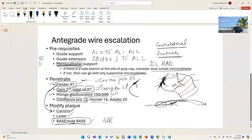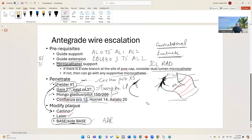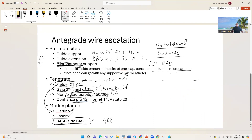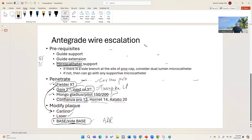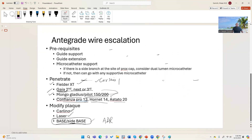This is kind of an algorithm or basic framework for learning CTO techniques. There are many more things you can do — support can also be increased with an anchor balloon, and if nothing penetrates, you'd go directly to BASE. Thank you very much. If you have other questions or ideas about what you want to learn, please let me know in the chat.